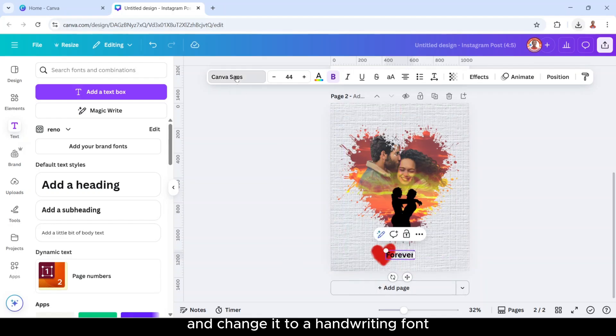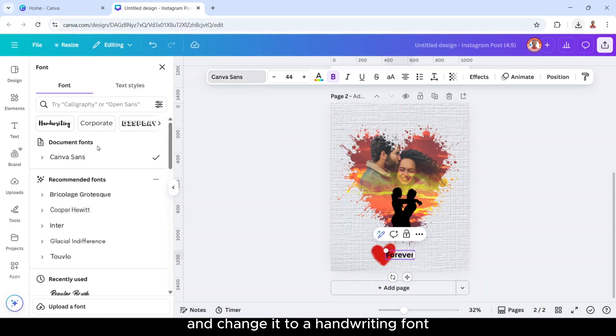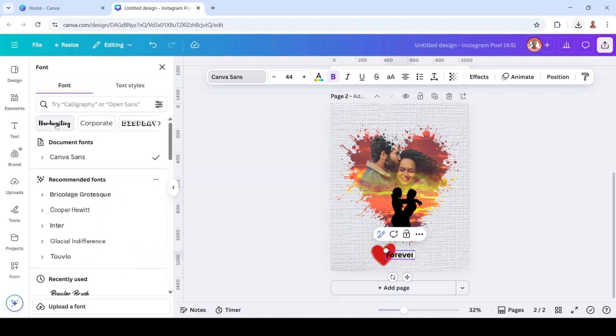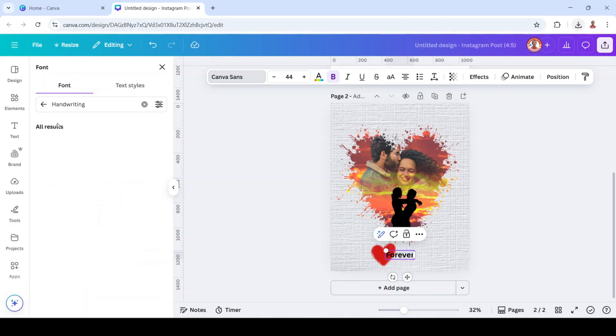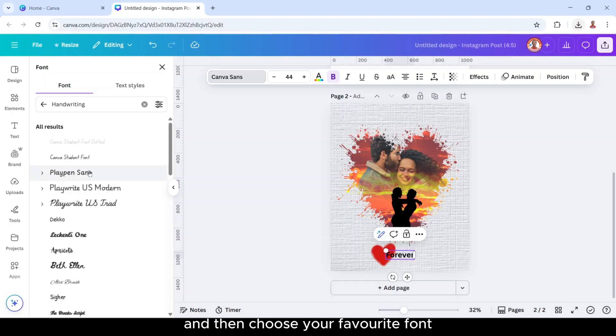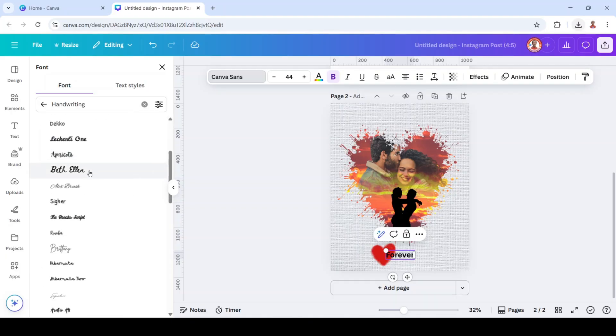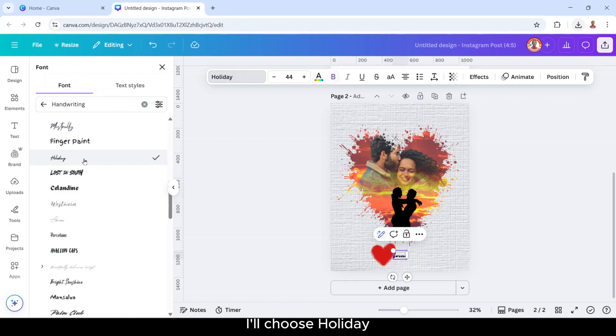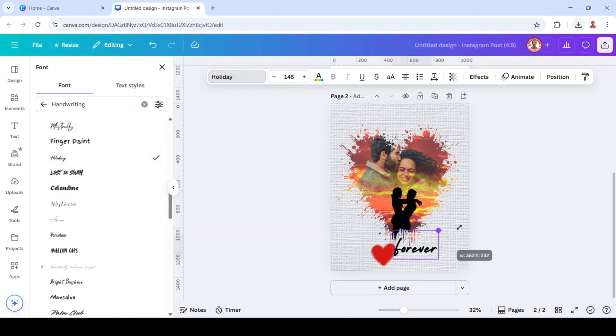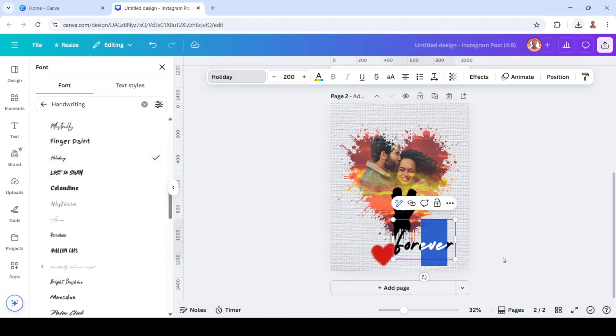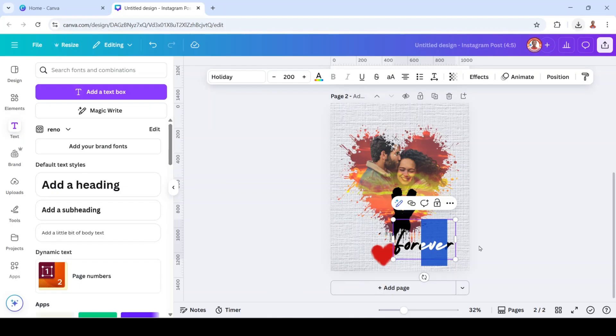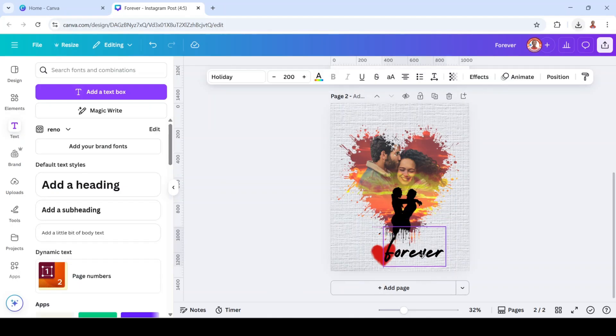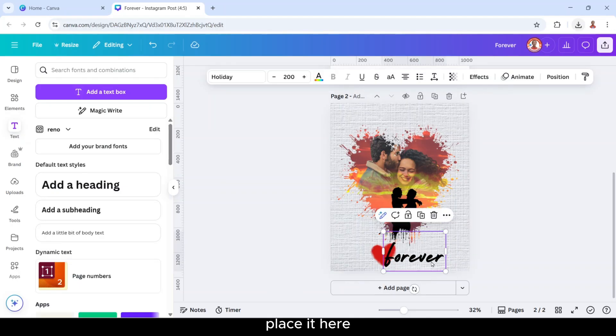And change it to a handwriting font and then choose your favorite font. I will choose Holiday. Place it here.